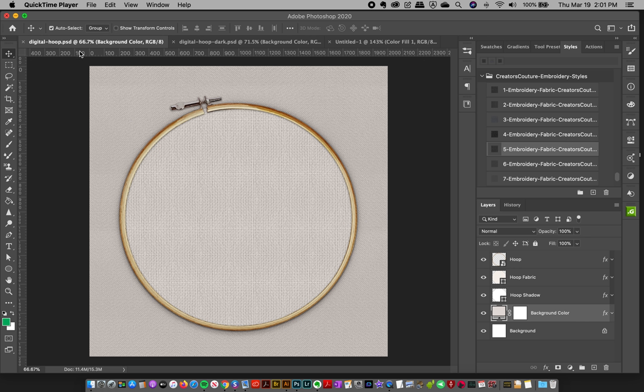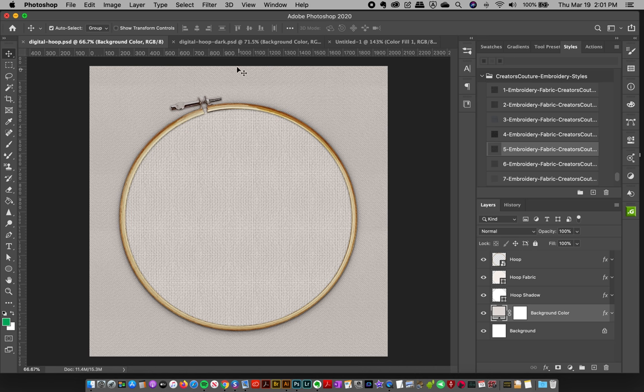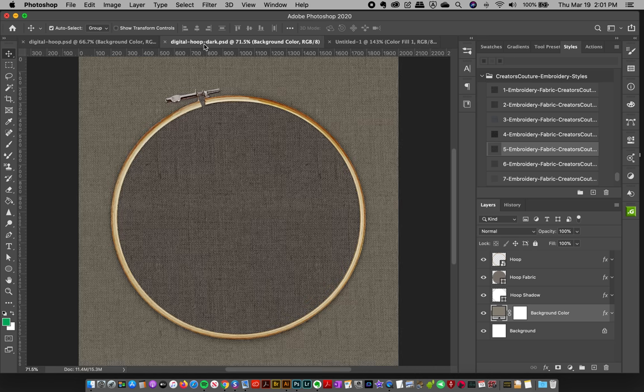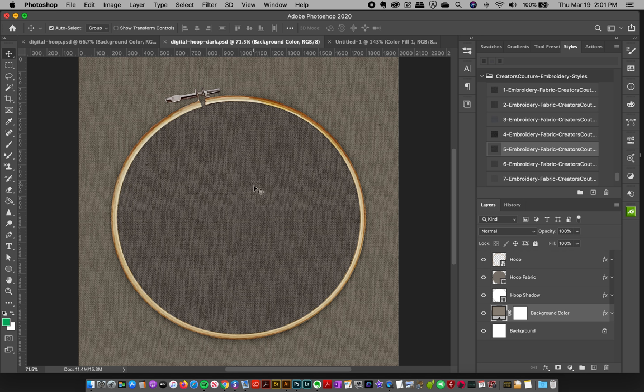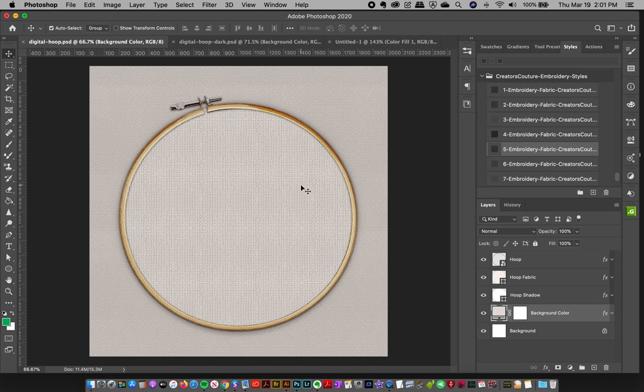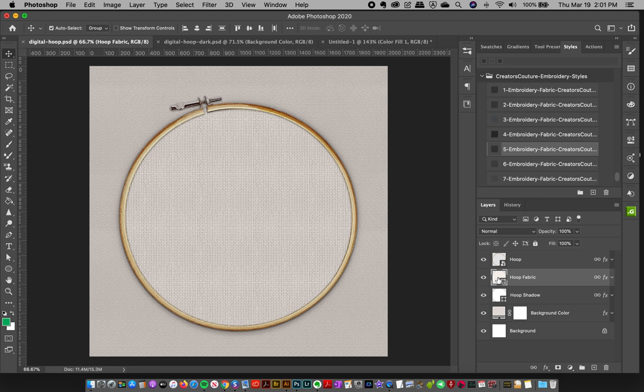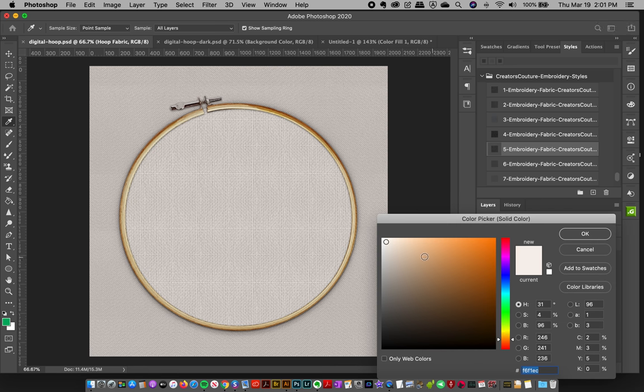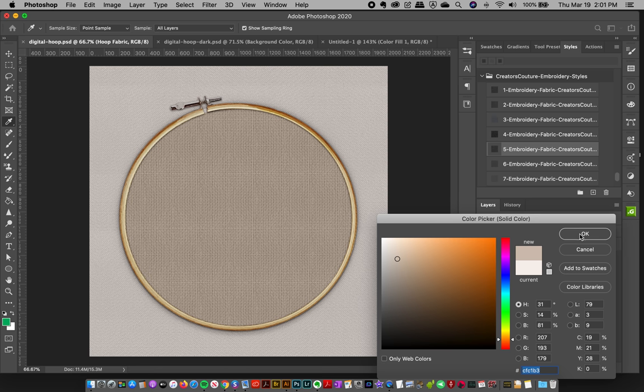And it's all editable. I've got a digital hoop with a classic light background, and then I also have a dark version in case you want some dark colors. The only difference is that I've adjusted the shadows a little bit. So I've got this digital hoop here. I can click on the hoop fabric, just double click that, and then I can change my hoop fabric to whatever I want.